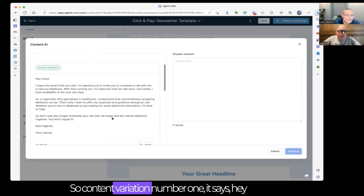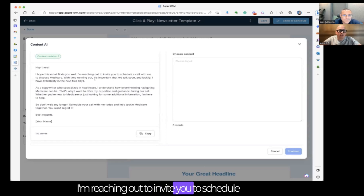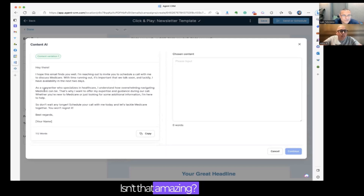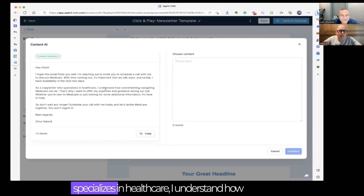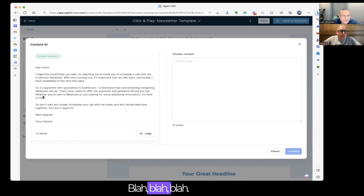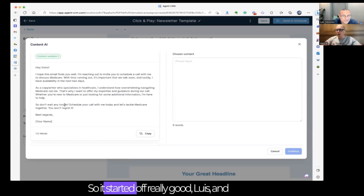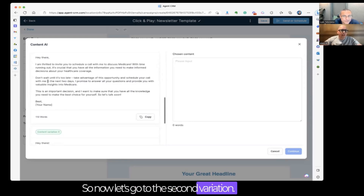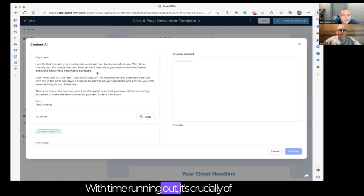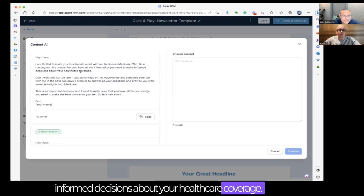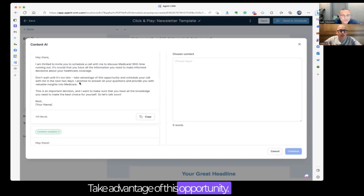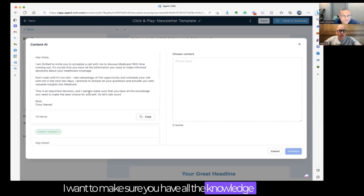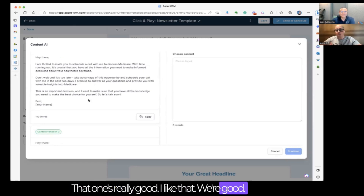Content variation one says: 'Hey there, I hope this email finds you well. Reaching out to invite you to schedule a call with me to discuss Medicare — with time running out, it's important that we talk soon, and I have availability in the next two days.' It started off really good but then got a little wonky — it says 'as a copywriter who specializes in healthcare.' We might have to make some edits. That's why I asked for three variations. Variation two: 'Hey there, I'm thrilled to invite you to schedule a call to discuss Medicare. With time running out, it's crucial you have all the information you need to make informed decisions about your healthcare coverage. Don't wait — schedule your call with me in the next two days. I promise to answer all your questions and provide valuable insights into Medicare.' That was really good — I liked number two.